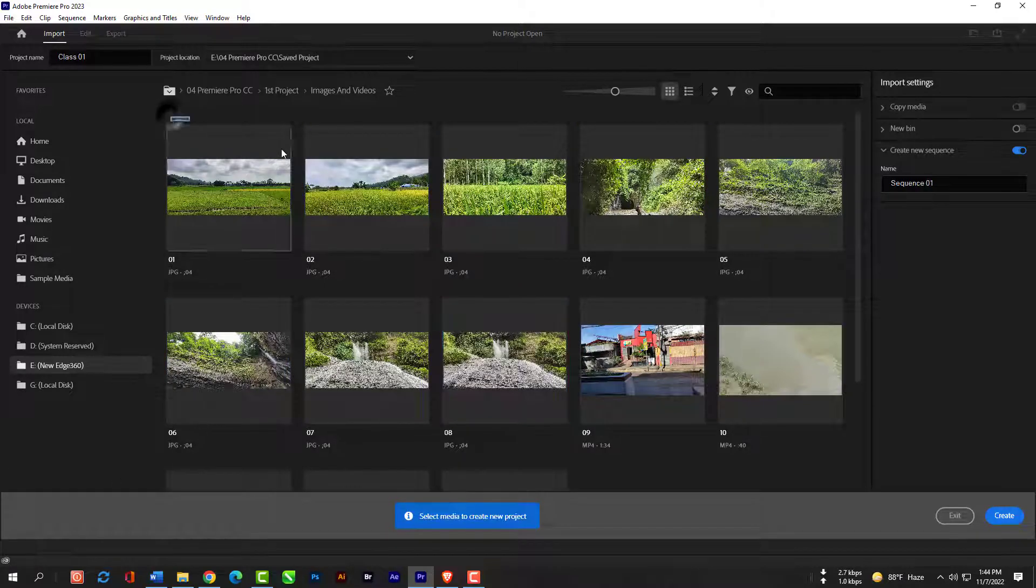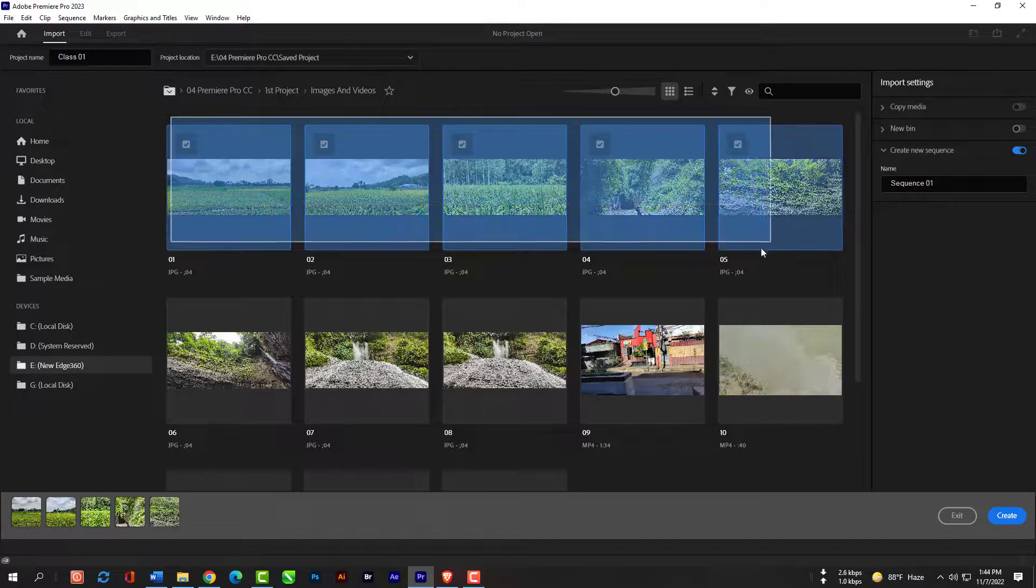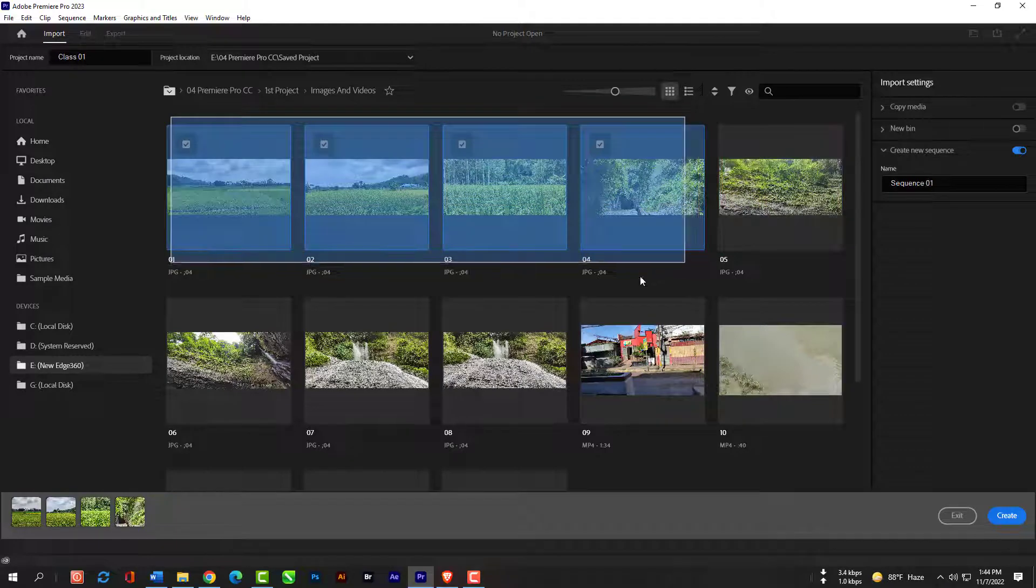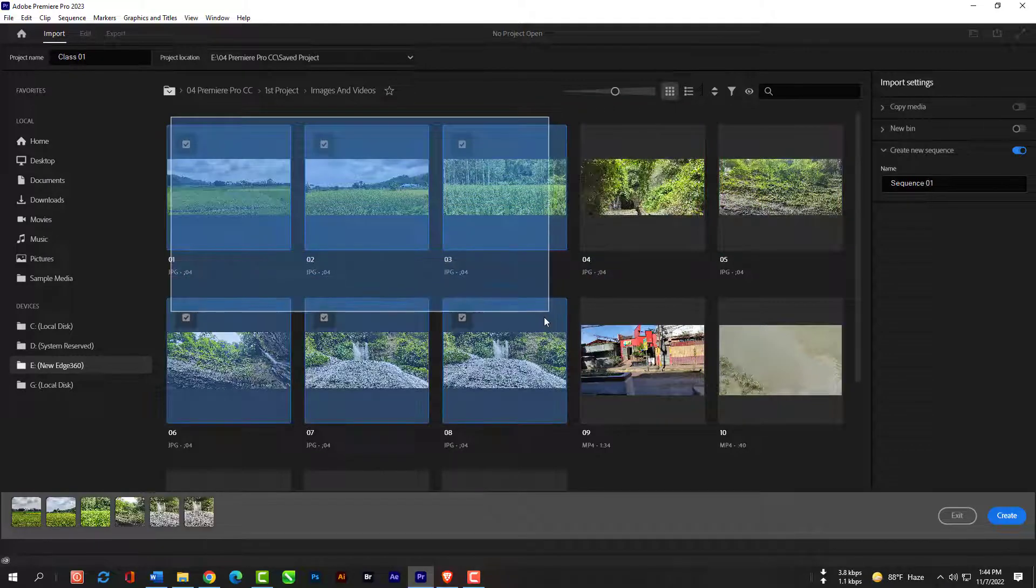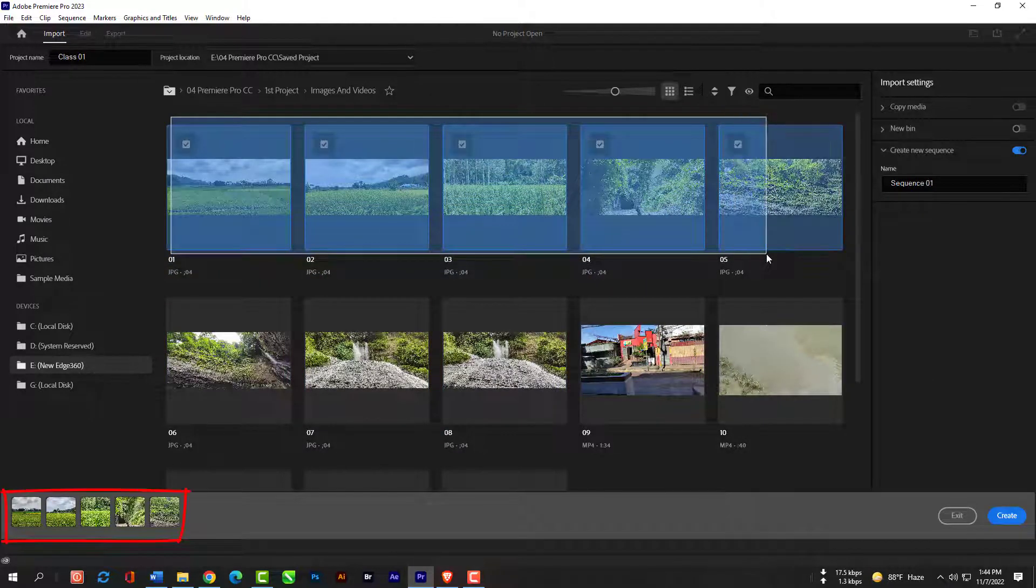But you can also click into the dark grey and hold to make a box around the ones that you want and it will show in the bottom that called import bar.